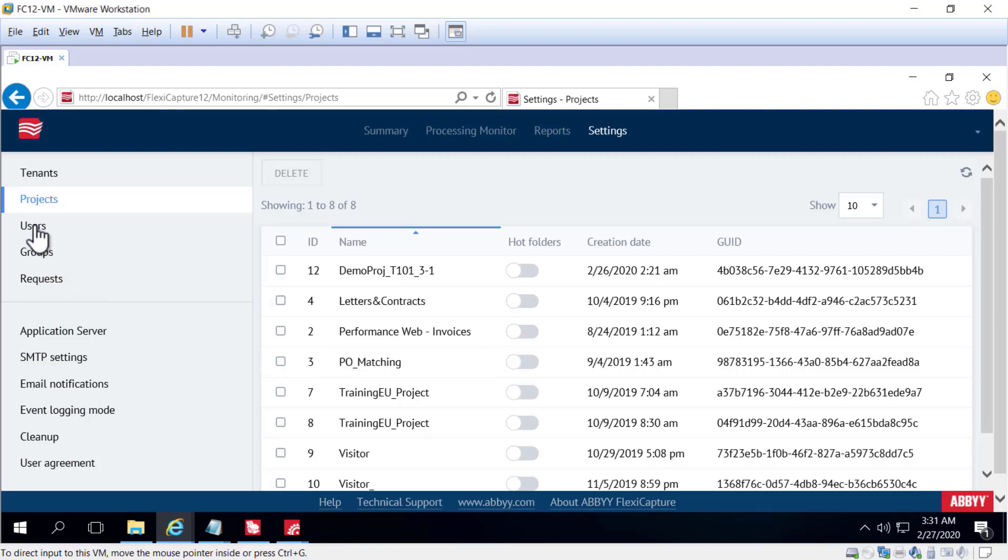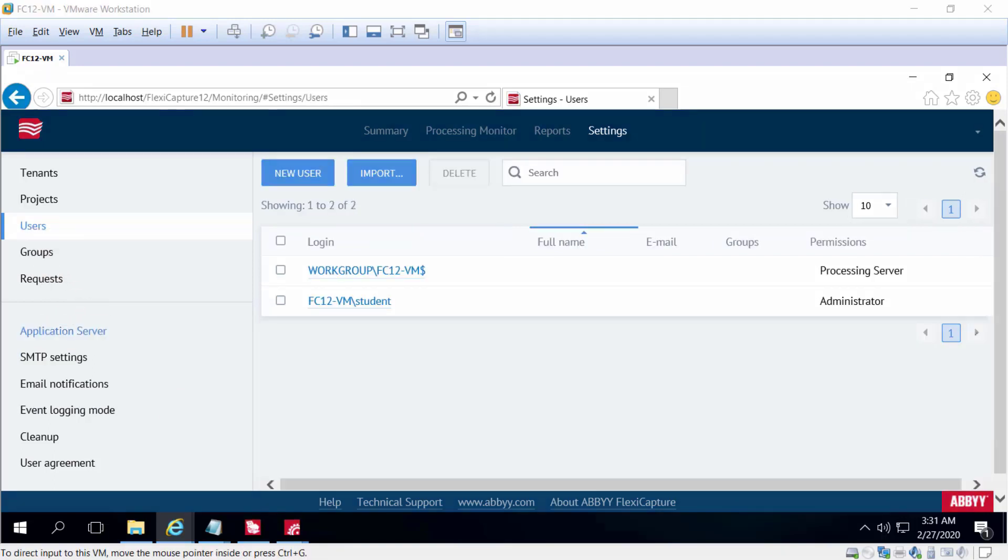And with the Users view, I can see the system users and I can also create and delete users as needed.